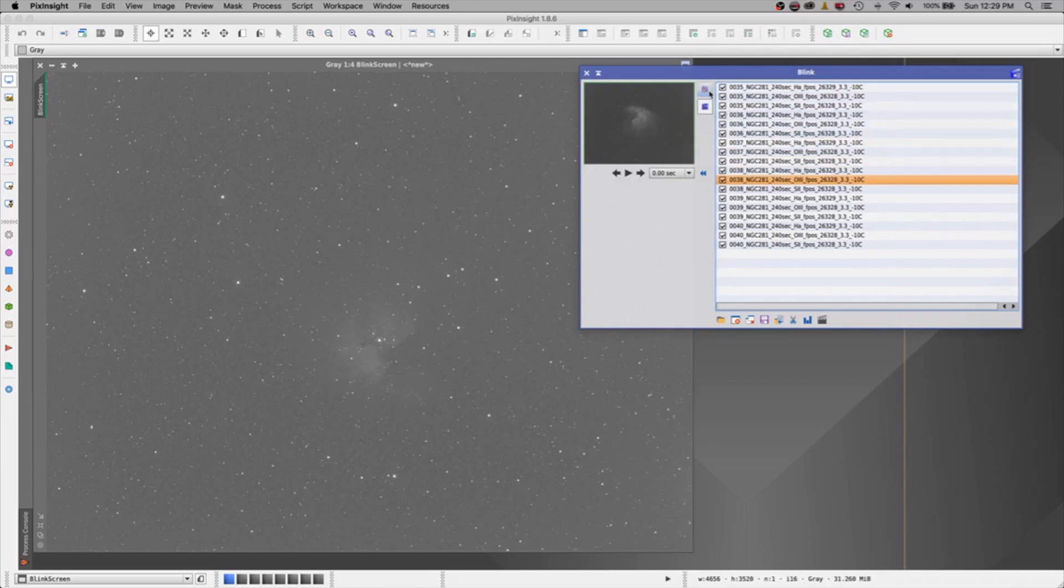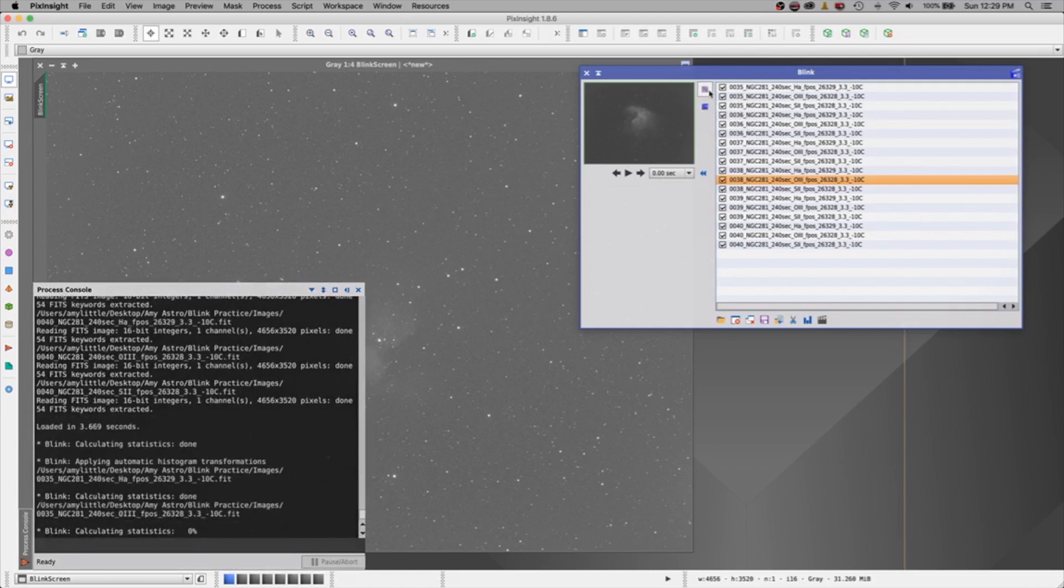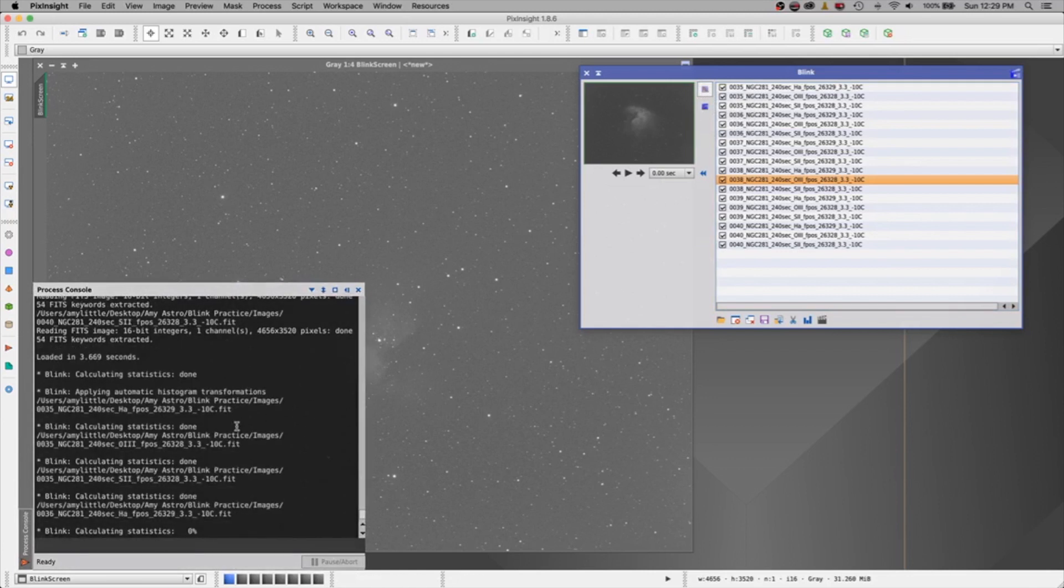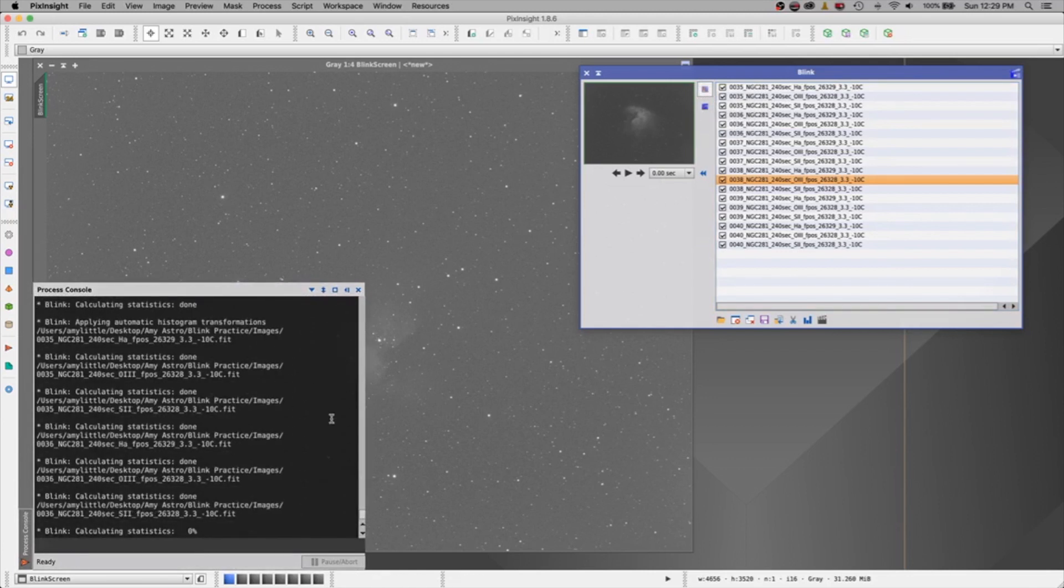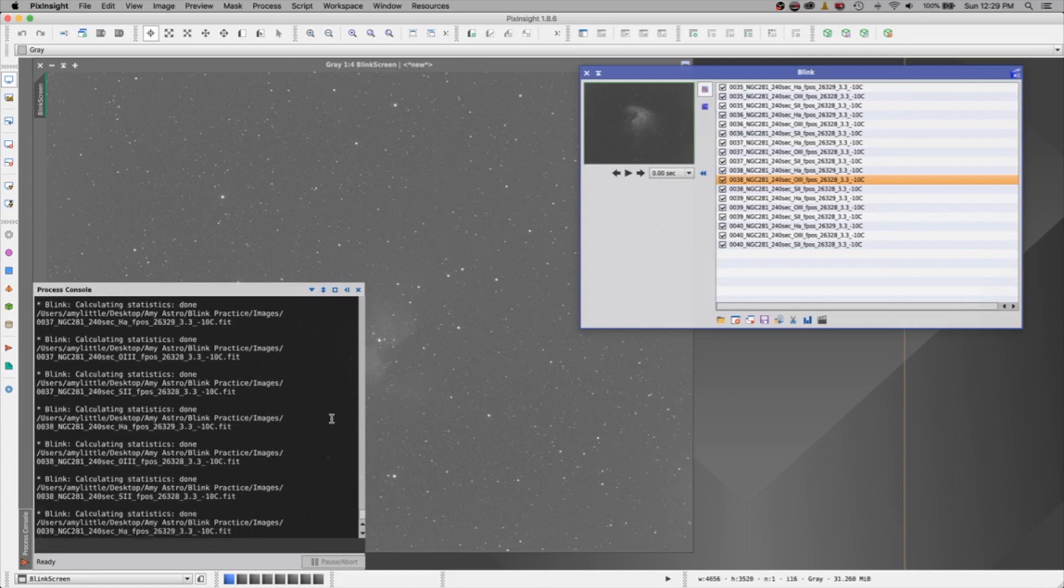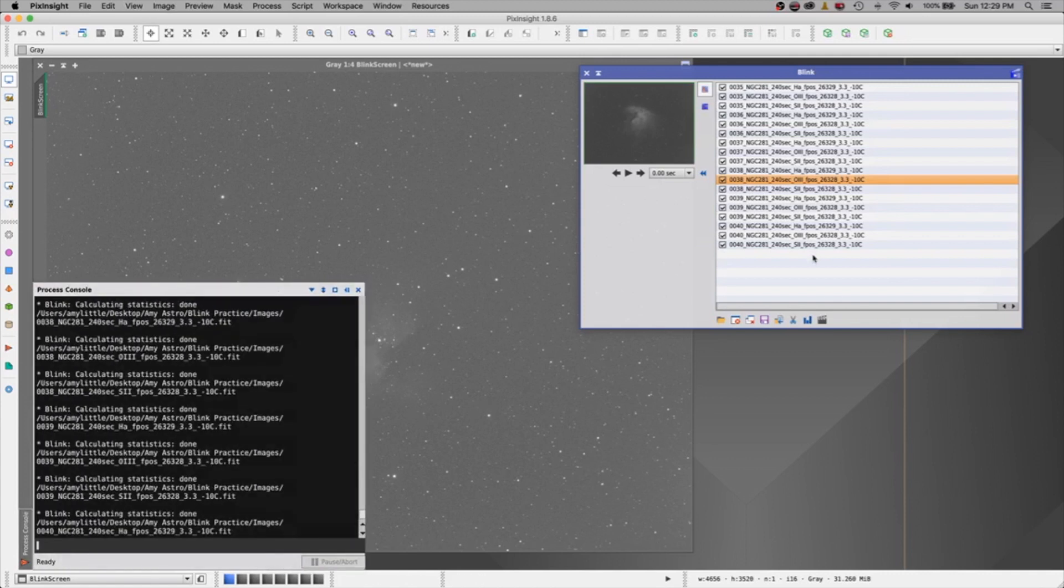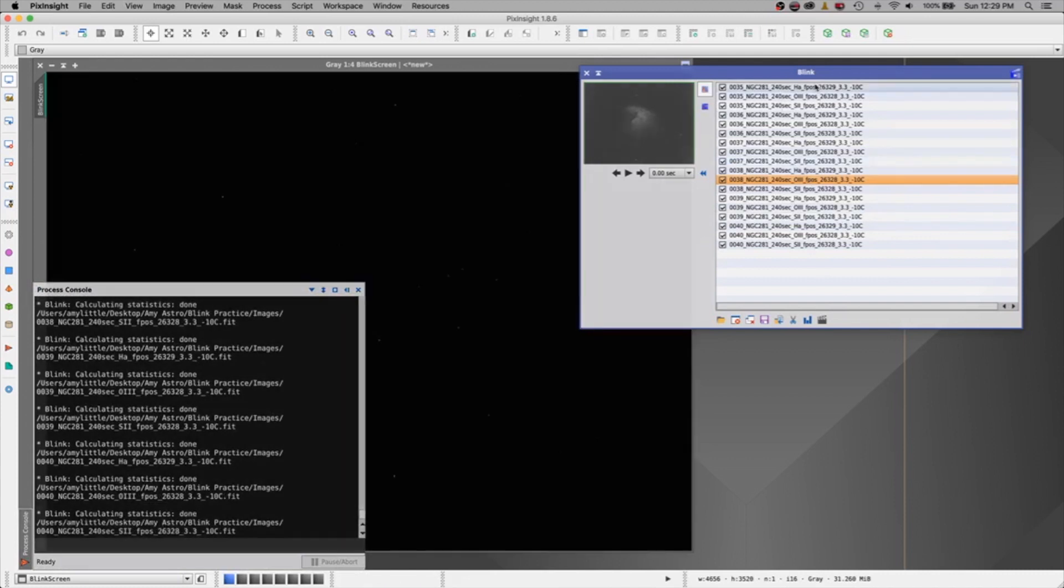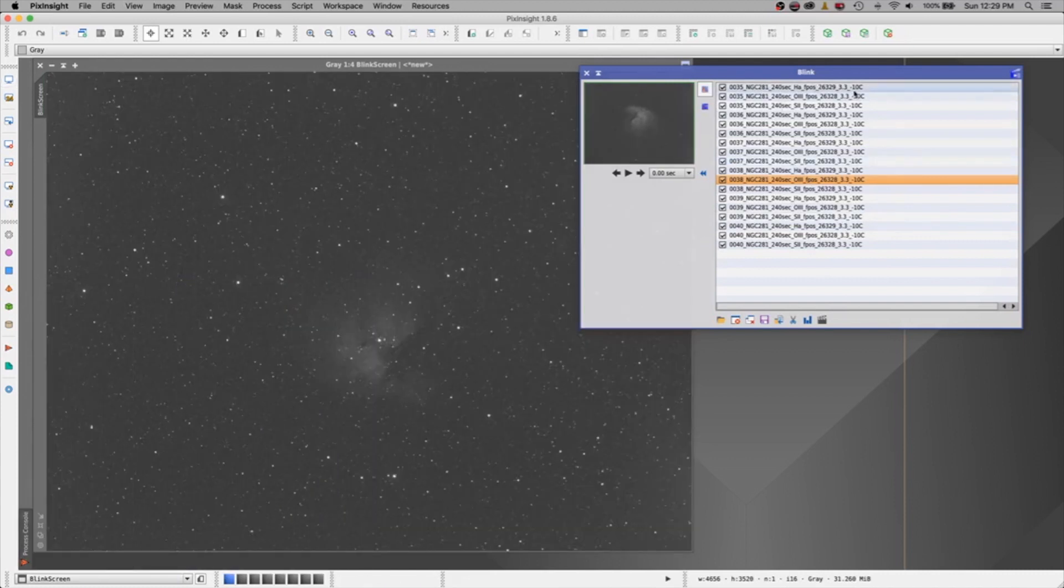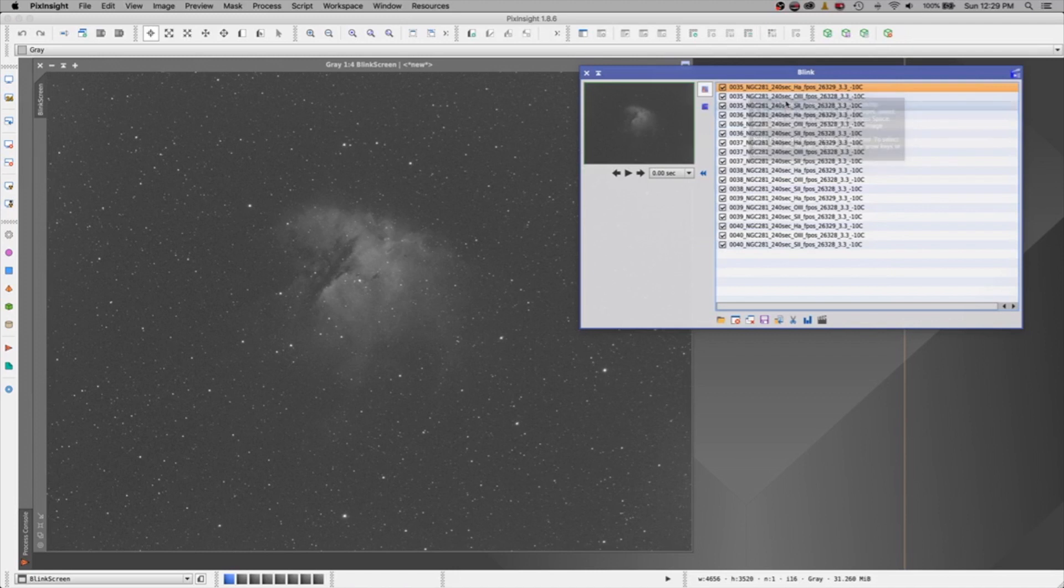So this option is not typically the best for you to use. What you want to do right out of the gate is press this first one. This first one will calculate a screen transfer function for each file individually. So you'll get a better idea of what is good and what is bad. So we'll go click back up here to the top one.